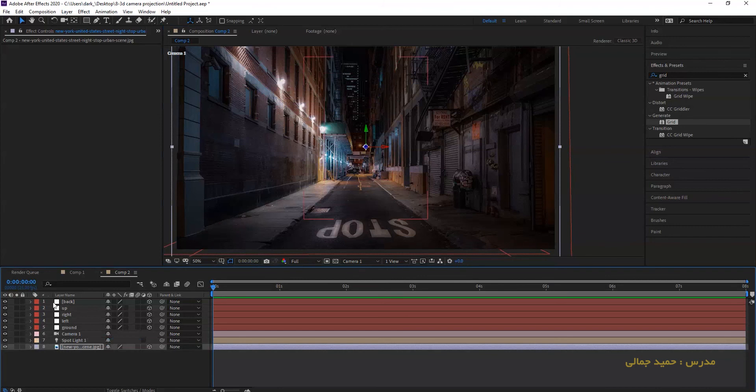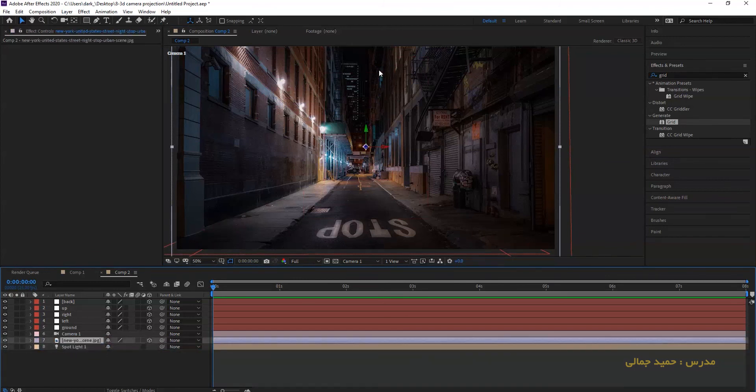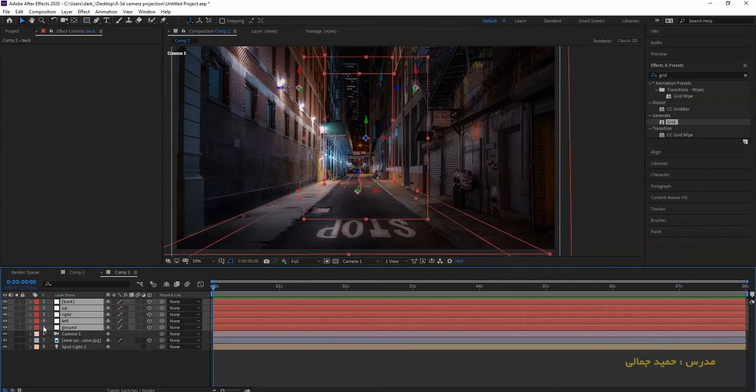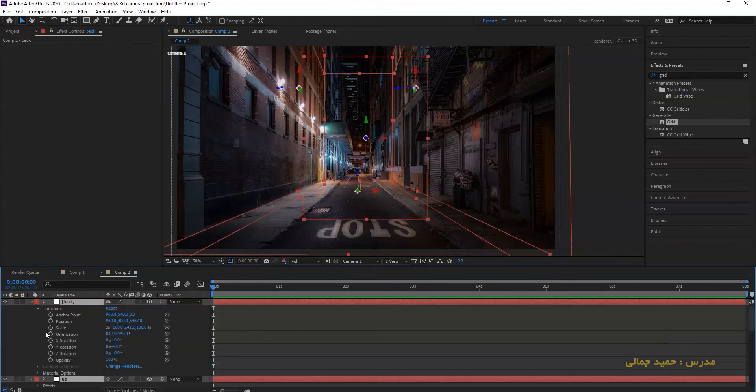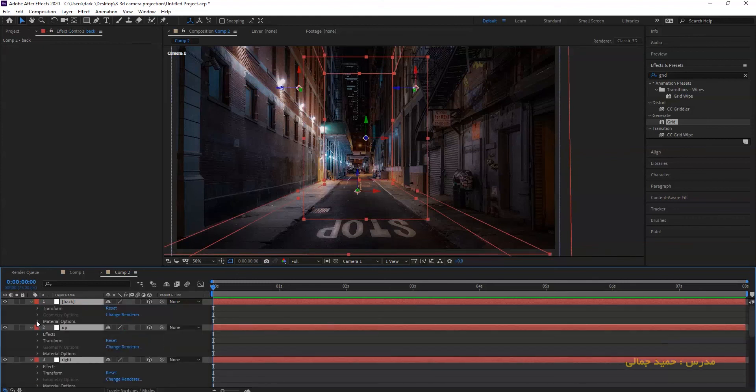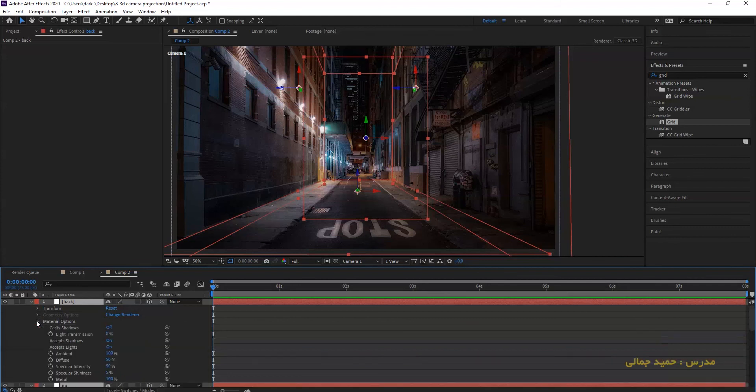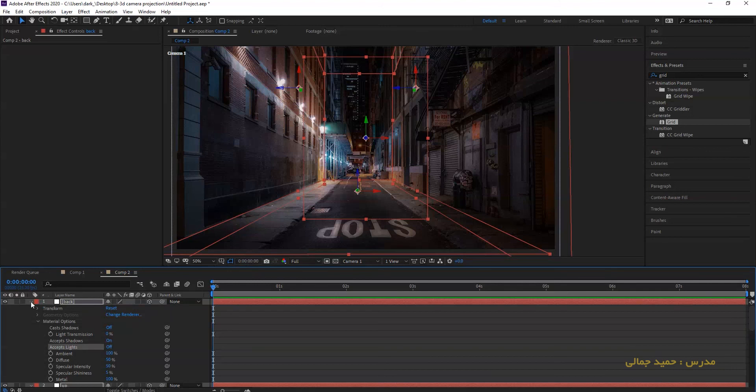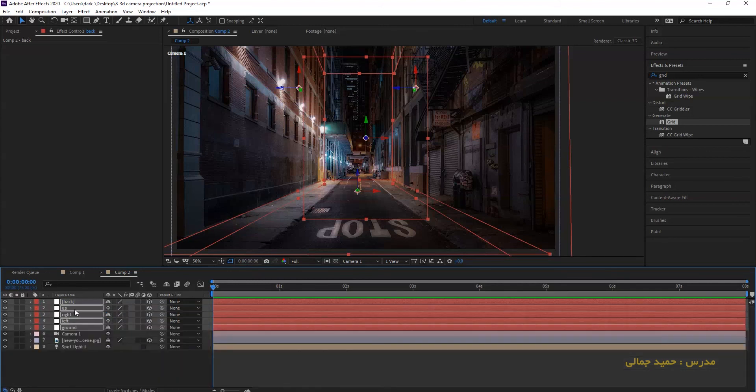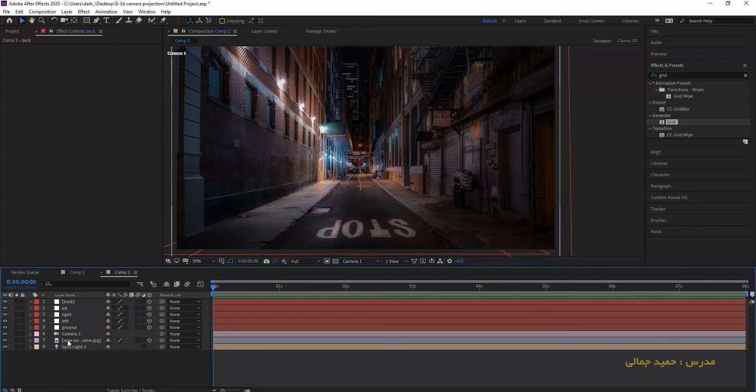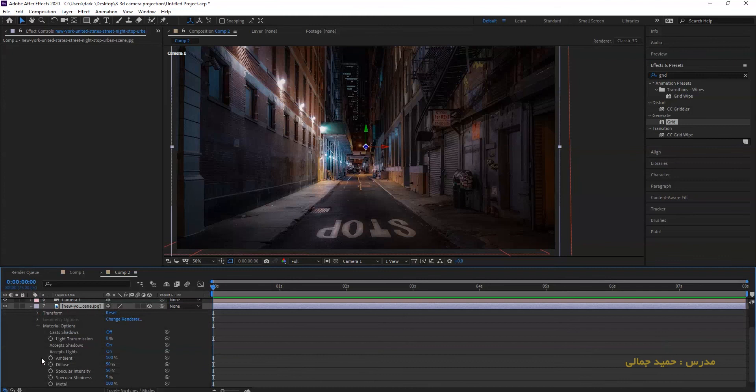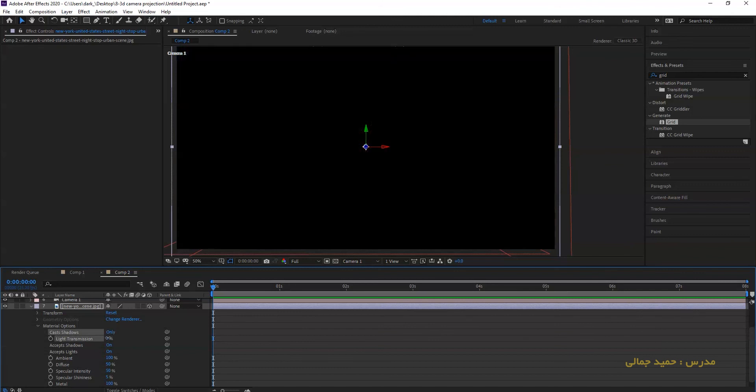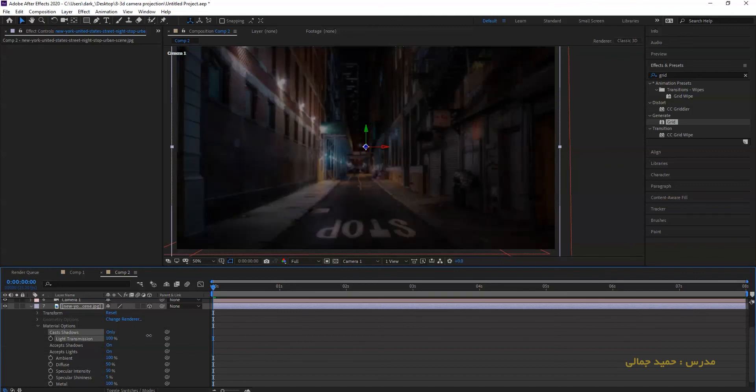To allow light to collide the image and spread the image on the layer, you have to do these things. First, choose all the layers and go to the material option. Now turn off accept light. So now the layer doesn't receive the light. Go to the material option of the image and change cast shadow to only and light transmission to 100.